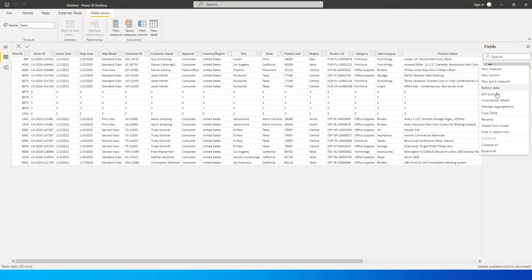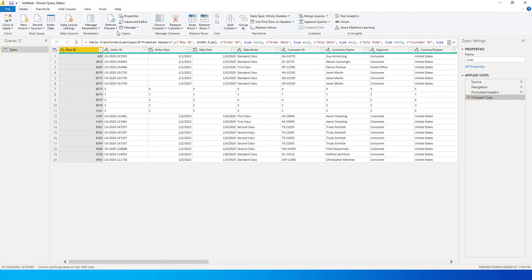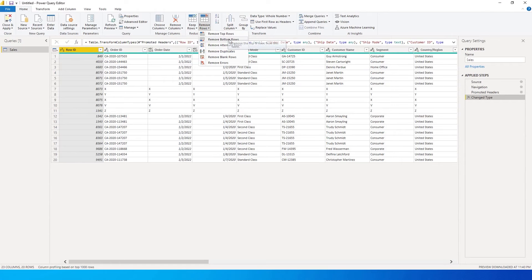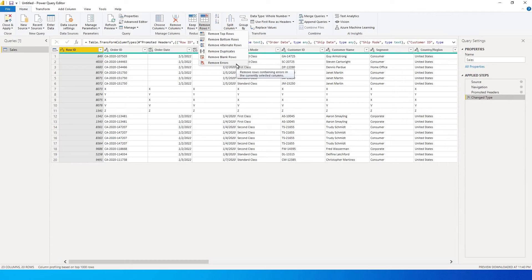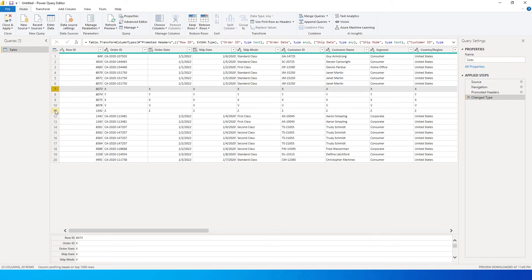If I go to Power Query, I do not really have an option of removing the rows which are here in between. For example, if I click on Remove Rows, I can only remove top rows or bottom rows or alternate rows or duplicates or any blank rows or if there are any errors, but I don't really have an option to remove the rows here, let's say from row number 7 to 11.